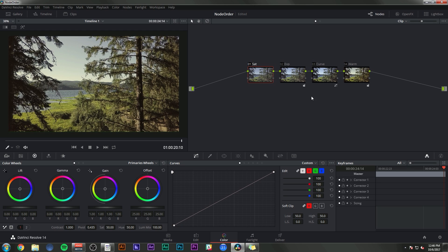It also doesn't matter how many nodes you use. You can have an incredible looking image with one node, or you can have a really sucky image with 10 nodes. It doesn't matter. It's all about what you do with the image.